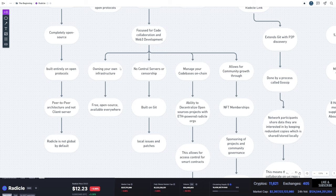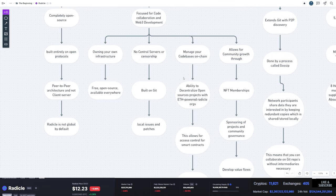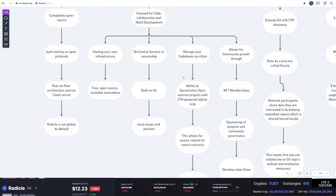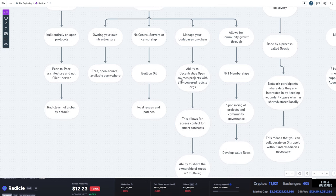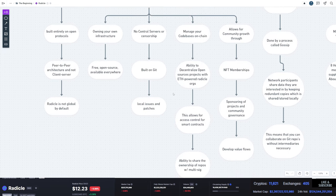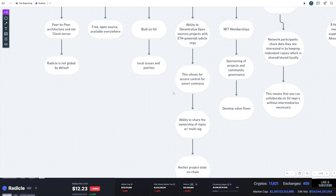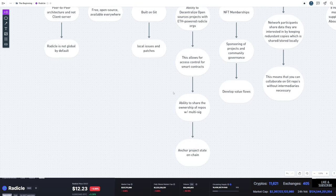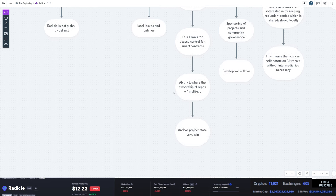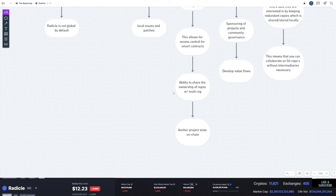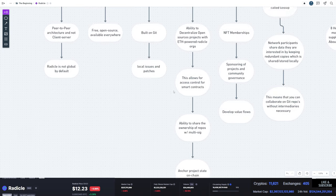You also can manage your code bases on chain. So this can sync up and work with Ethereum. It gives you the option to decentralize open source projects with ETH-powered radical orgs. This allows for smart contract access, the ability to share ownership of repos with multisig, which is big, and anchor project state on chain.